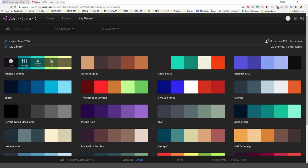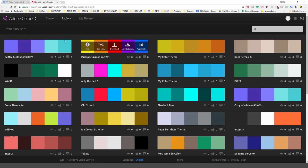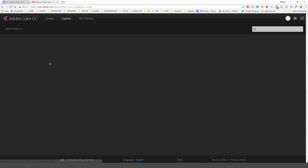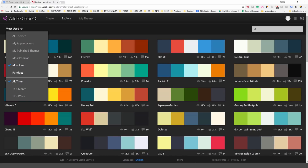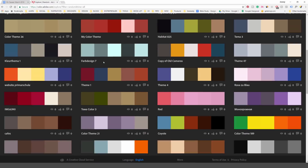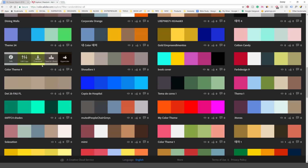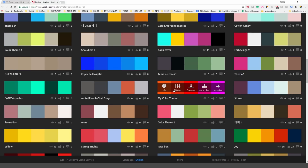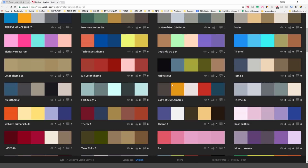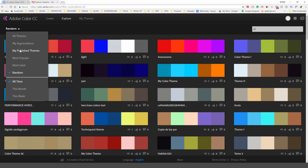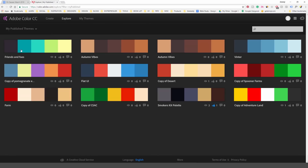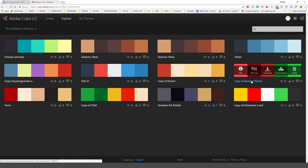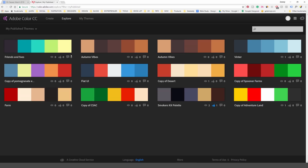You can also change to Most Used All Time to see different palettes, or click Random for random ones — though be mindful, a lot of them aren't very cohesive and you may need to edit them, especially if you're working with a brand's specific colors. You can also click My Published Themes to see the ones you've uploaded.